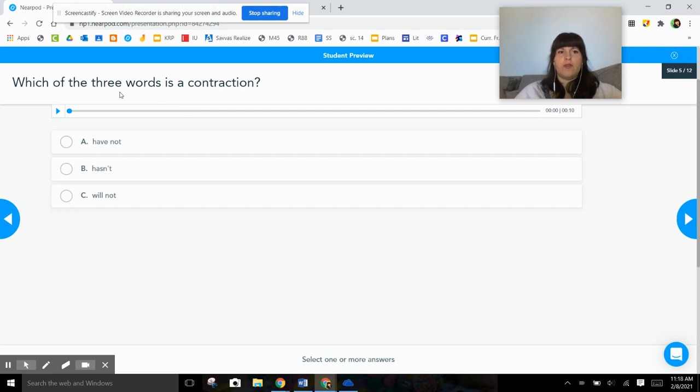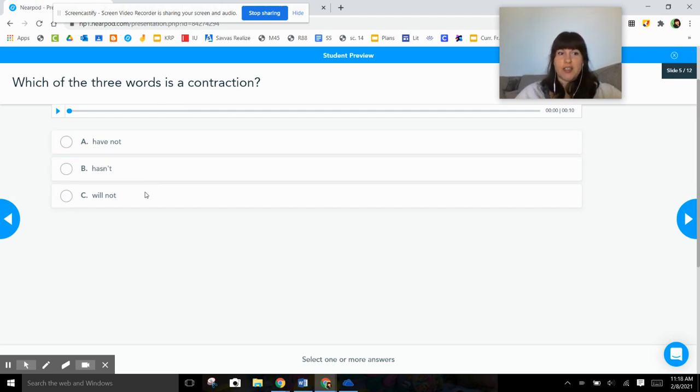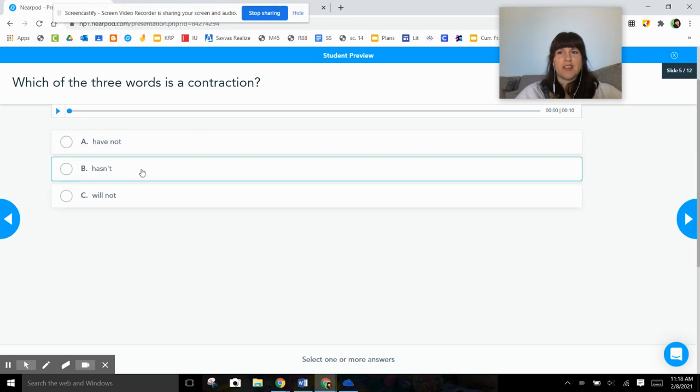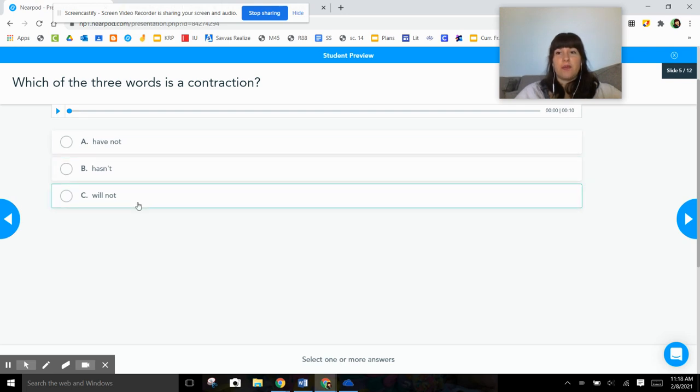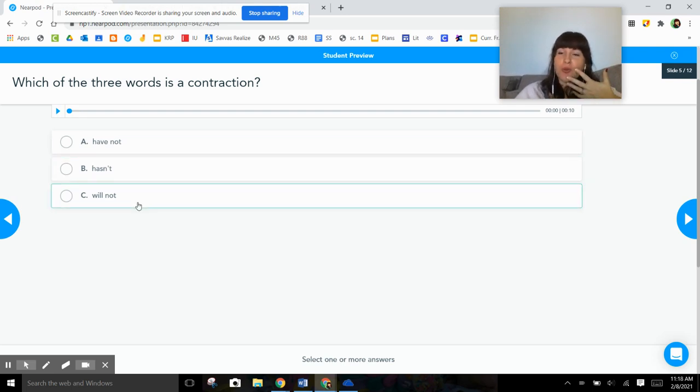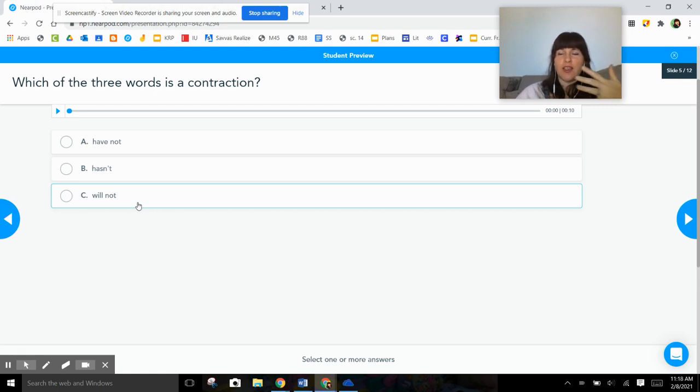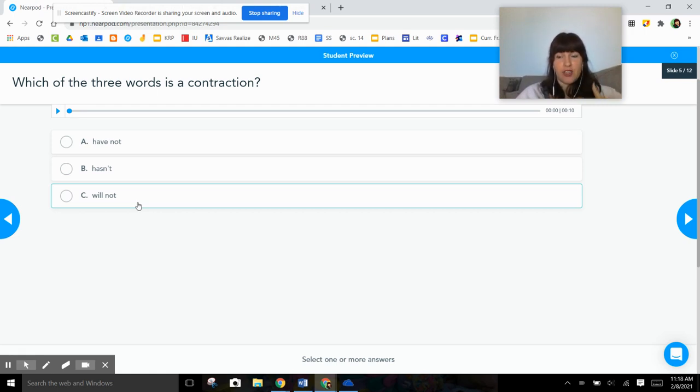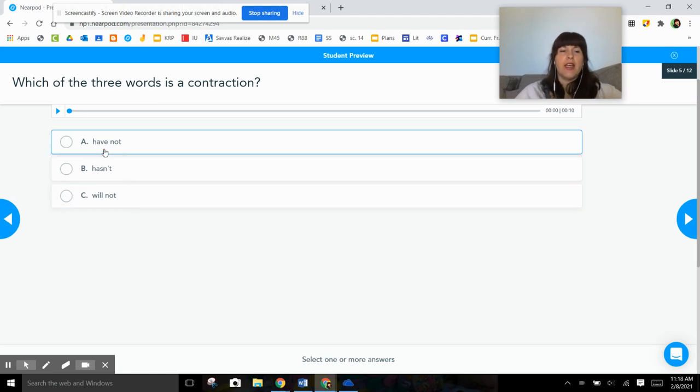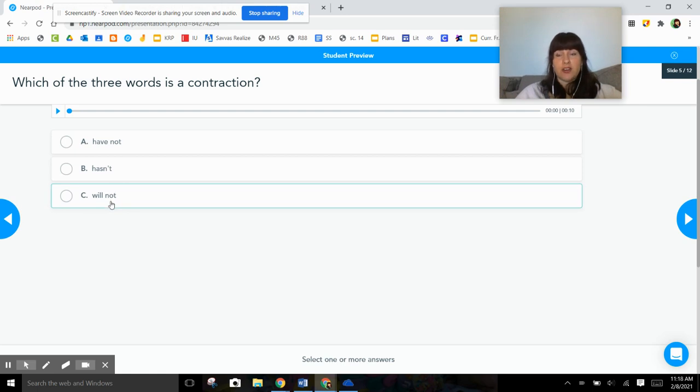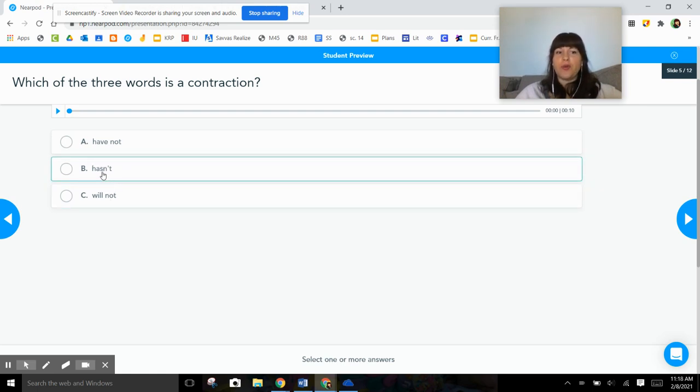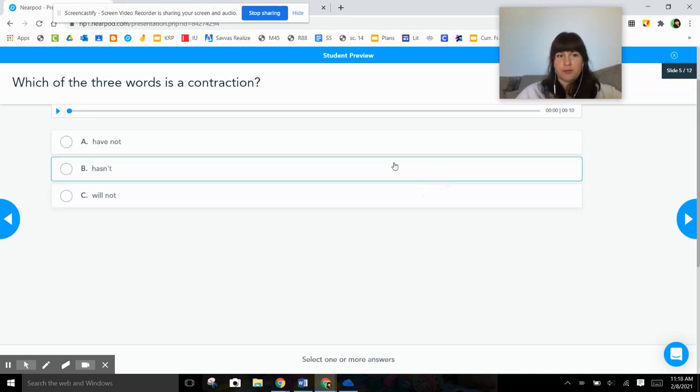So the first one asks which of the three words is a contraction, and I tried to trick you on this one because there are three of them that could be a contraction, but only one is an actual contraction. The way that you know it's a contraction is it has an apostrophe that replaces that O. Have not can be turned into haven't, will not can be turned into won't, but the only one that is a contraction with that apostrophe is hasn't, so you should have chose B for that one.